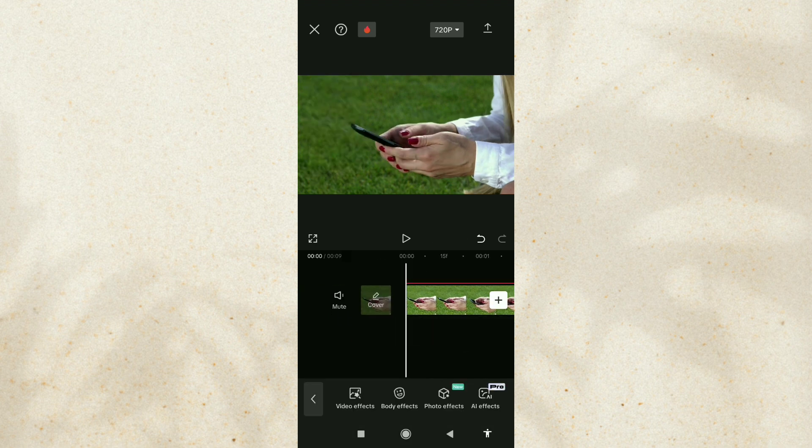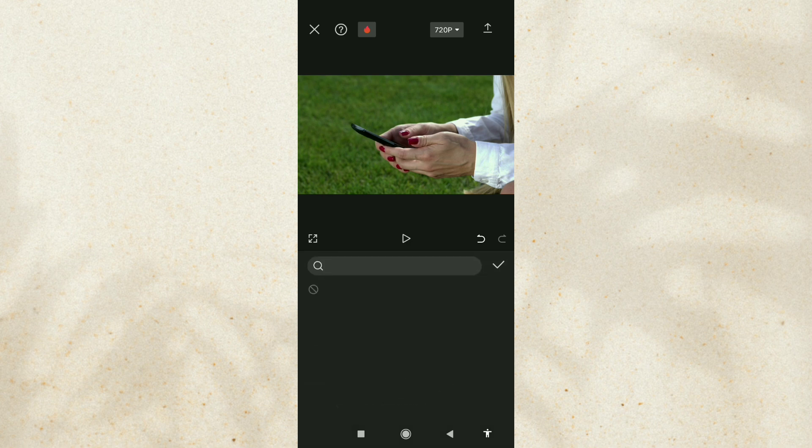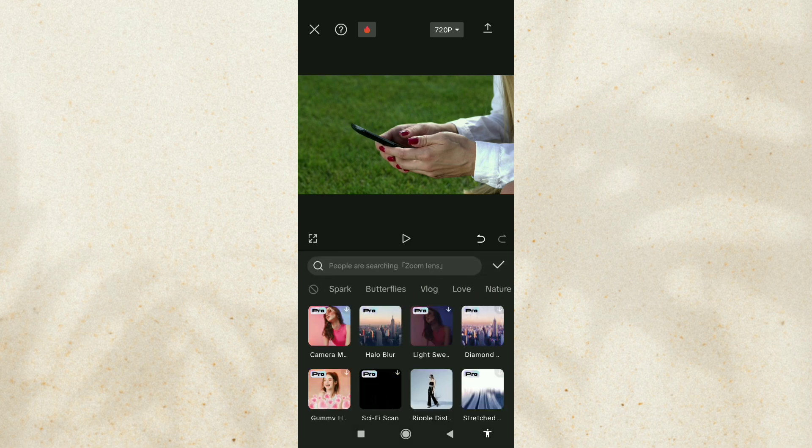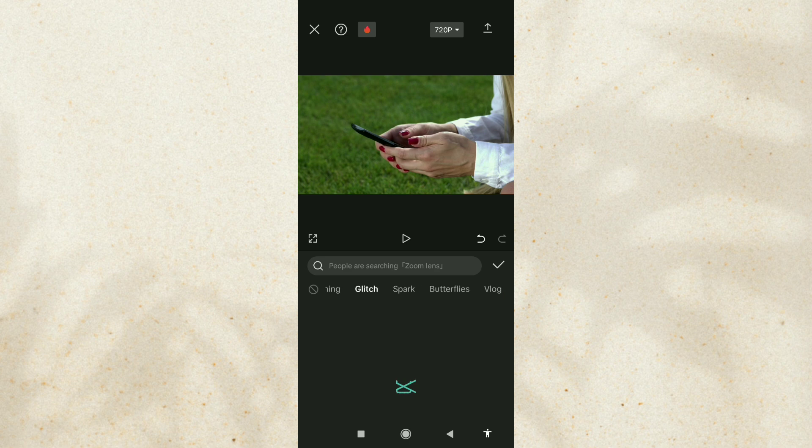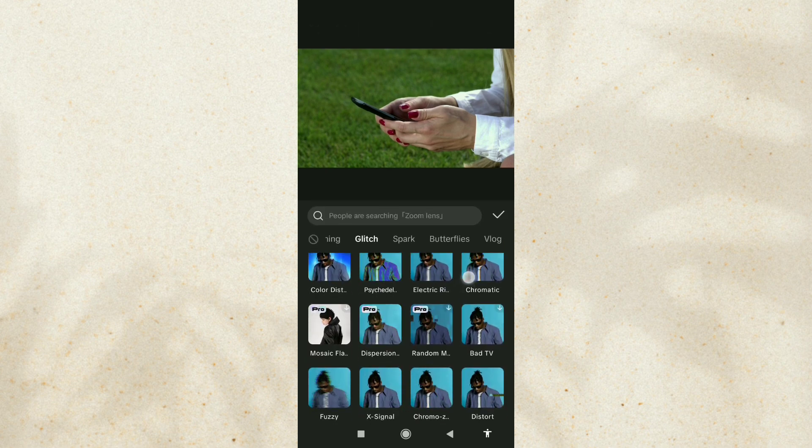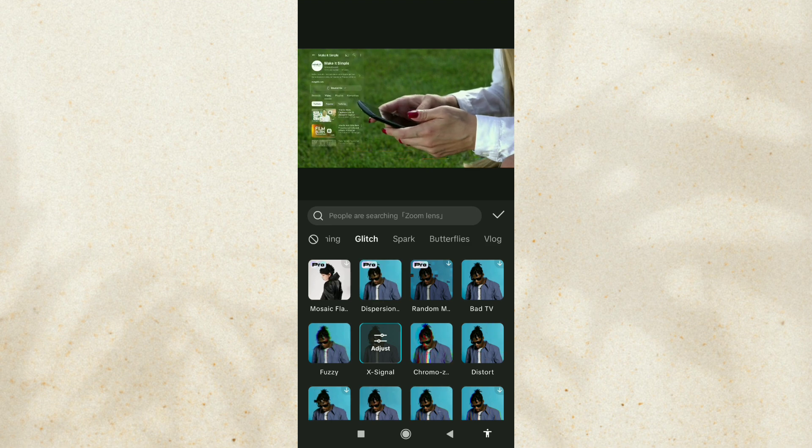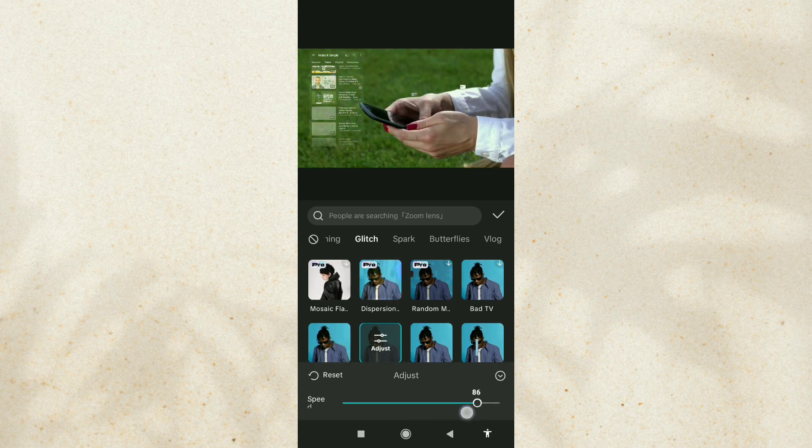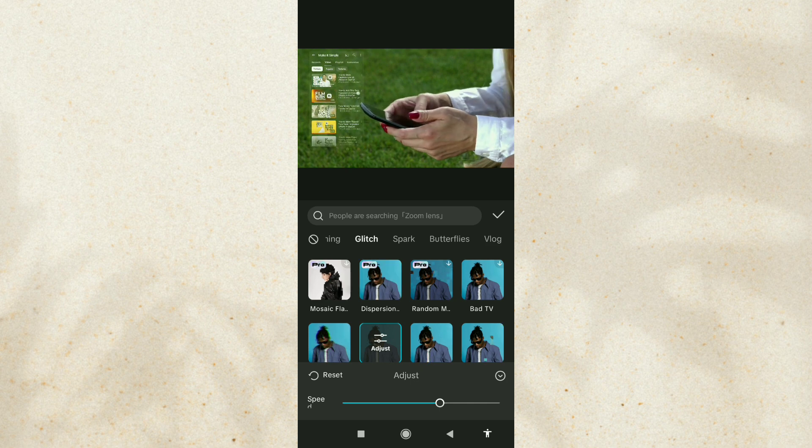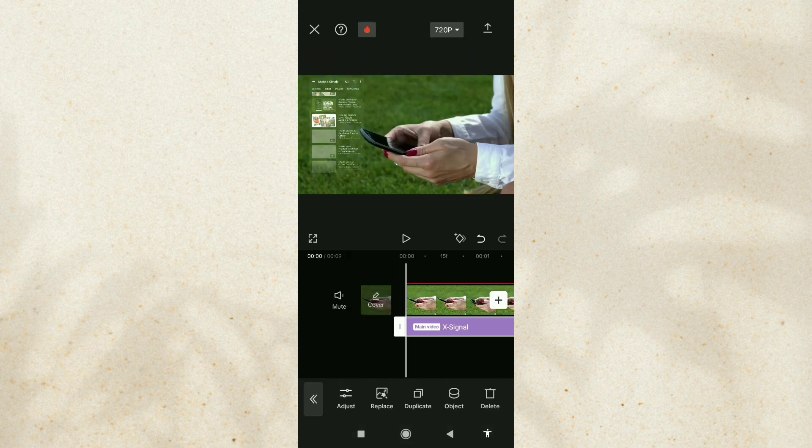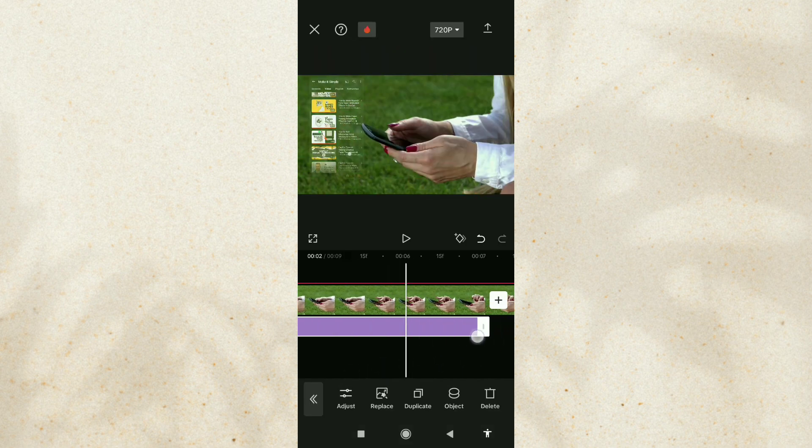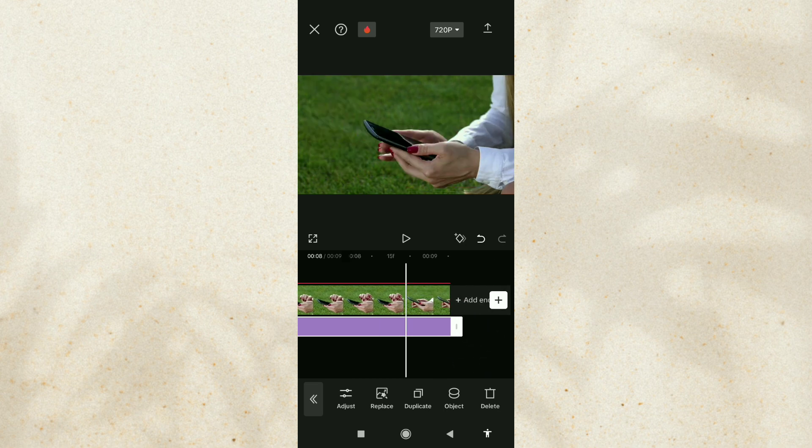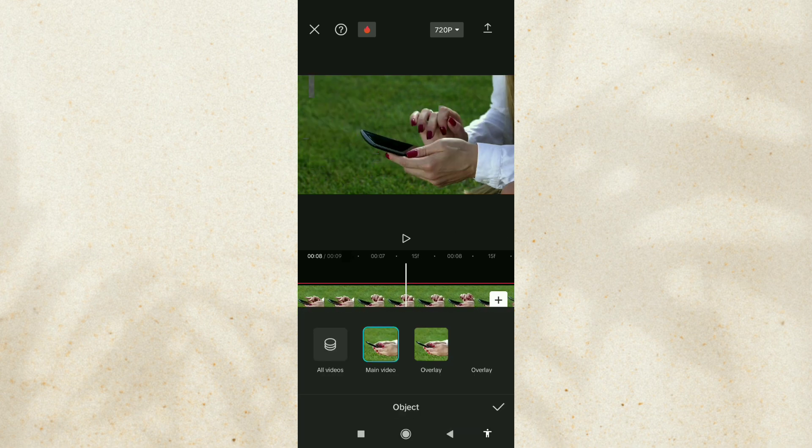Open the Effects menu and select the Video Effects option. Tap on the Glitch category, select the effect called X-Signal, then set the Speed. Then apply the effect to the Hologram video.